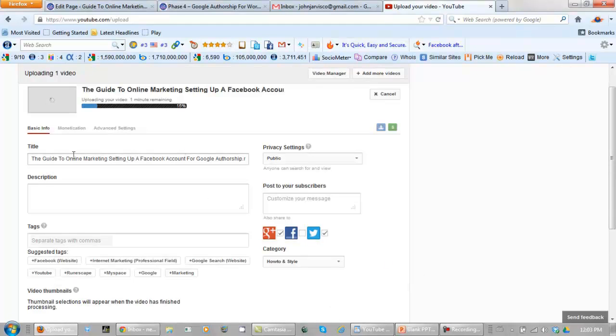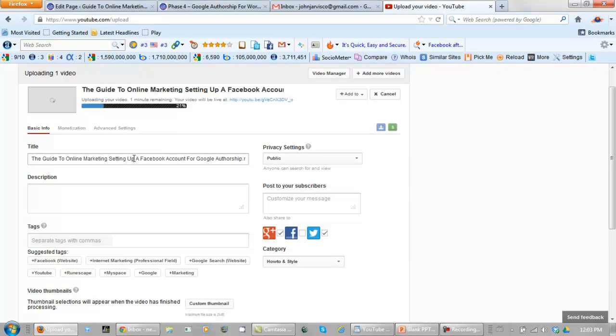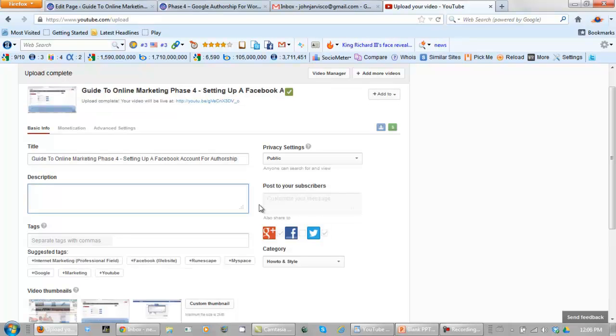Now what you want to do is change the title of the video that you just uploaded to make it fit what you're trying to do. So let's change this. What I used was guide to online marketing phase four, setting up a Facebook account for authorship.